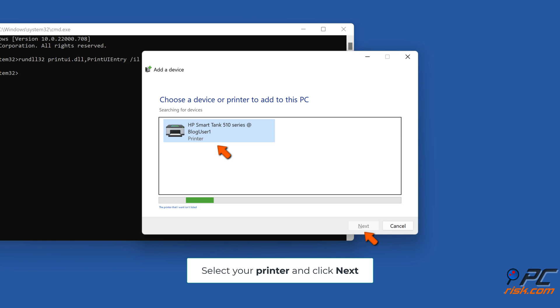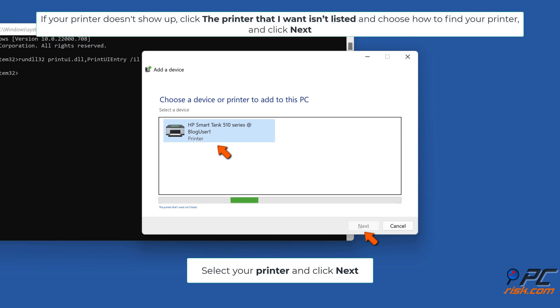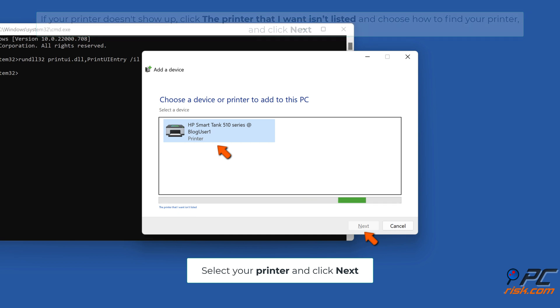Select your printer and click Next. If your printer doesn't show up, click "The printer that I want isn't listed" and choose how to find your printer, and click Next.